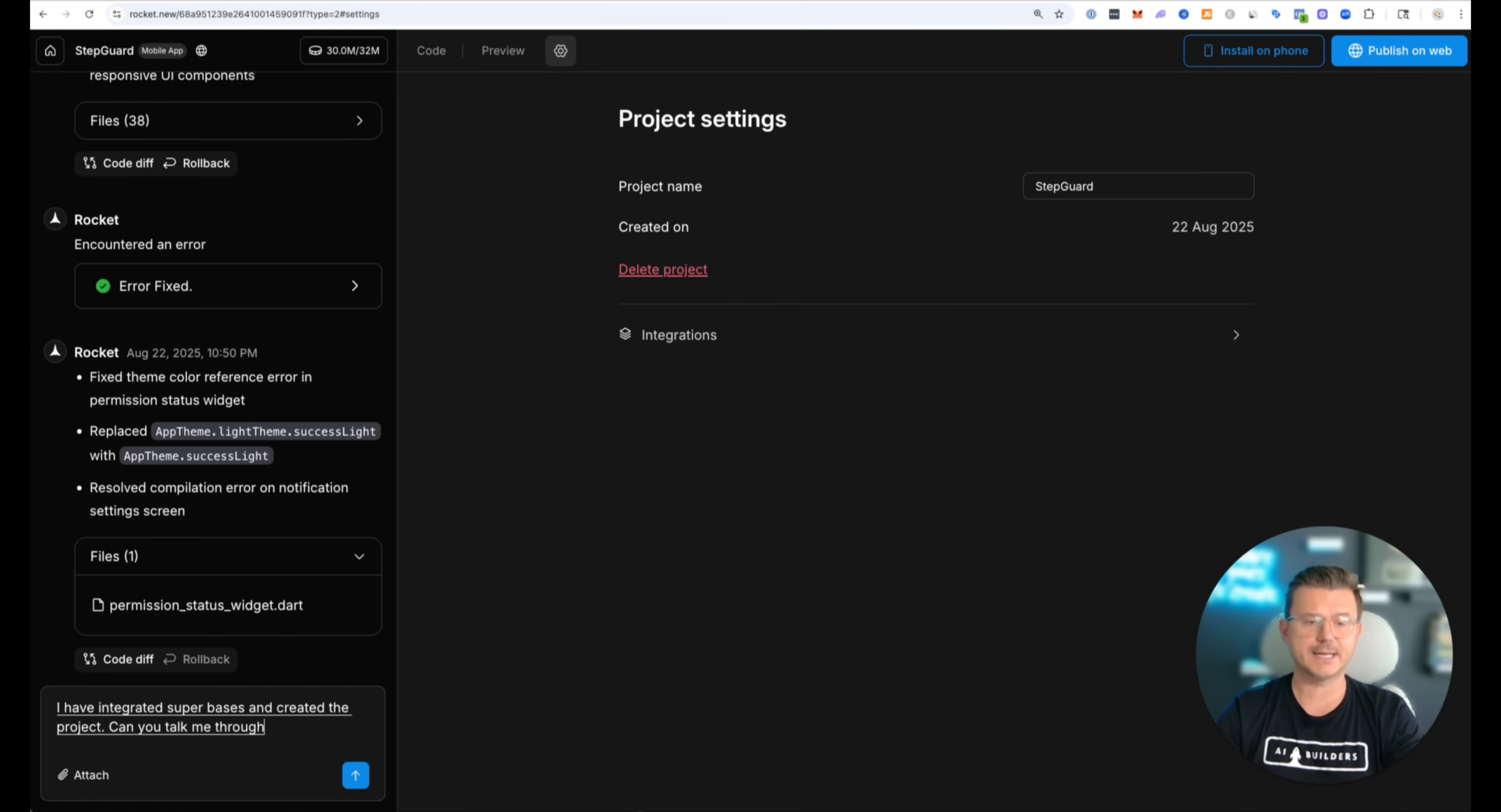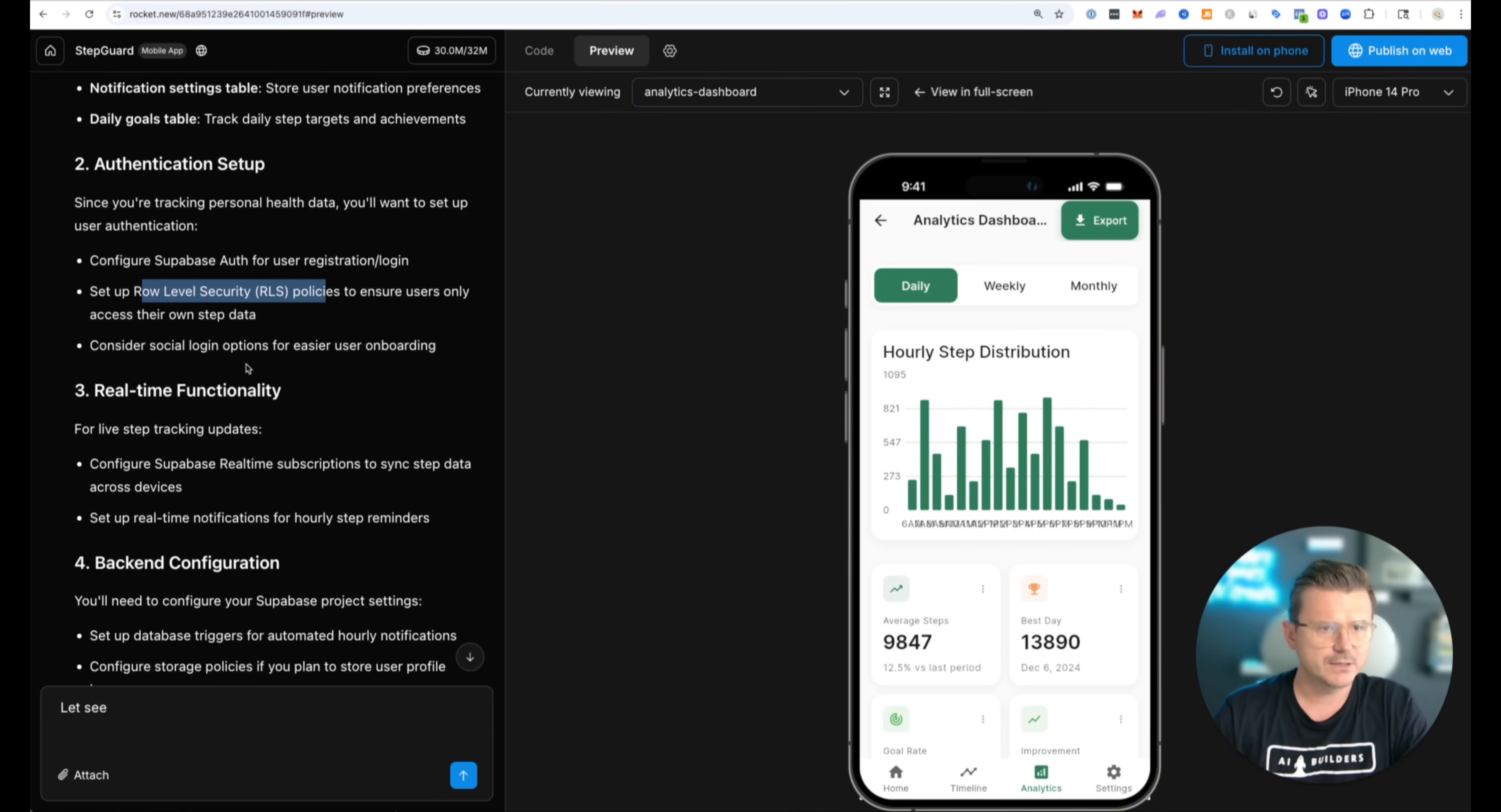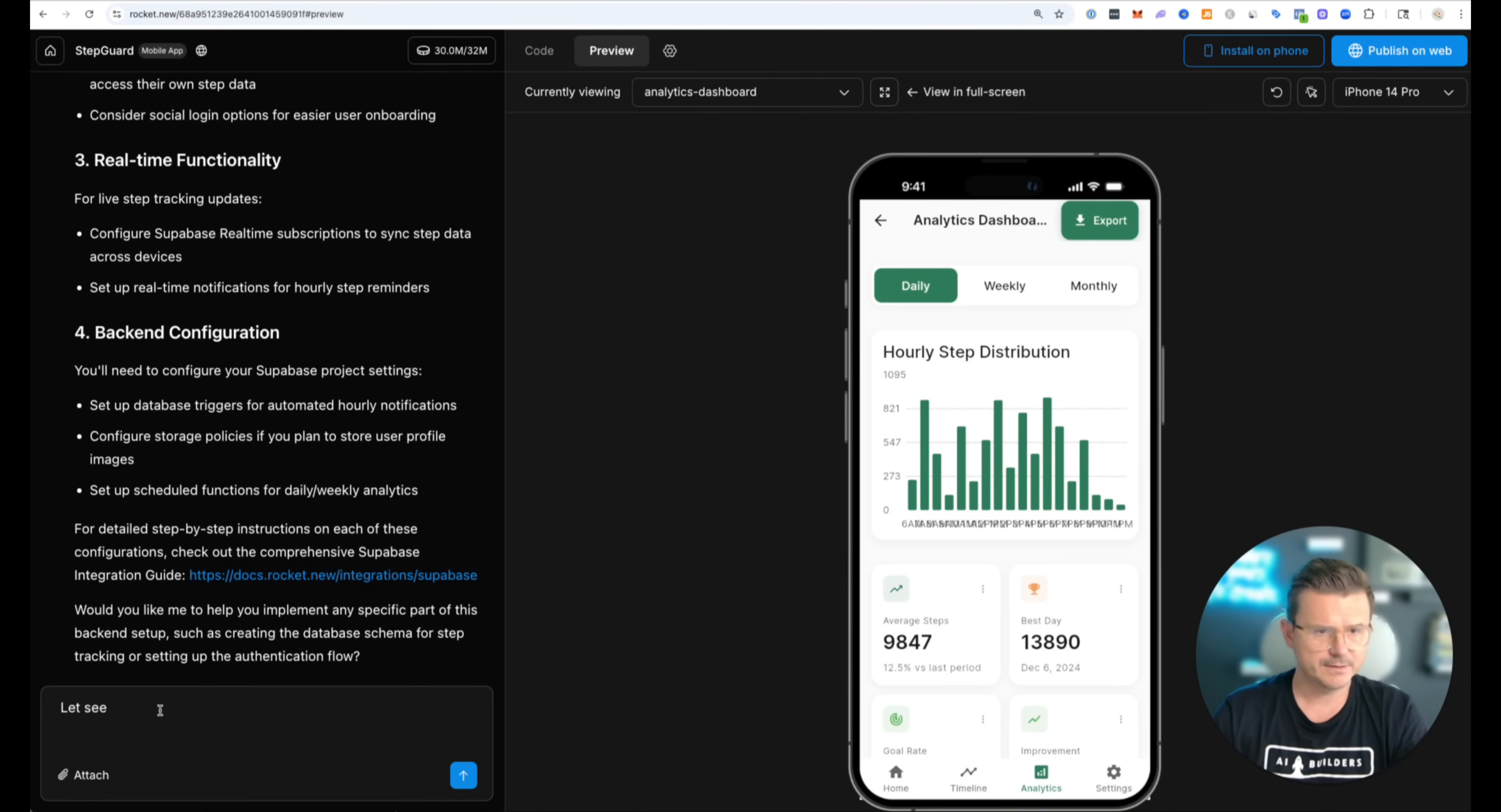Let's go back. Let's go into it and say I have integrated Supabase and created the project. Can you talk me through what the next steps are to setting up this whole back end? Let's see what it says. All right so it gave me the breakdown. Let's read through this. So database schema setup. So your step tracking app will need several database tables. User table. Step record table. Notification settings table. Daily goal table. Then we got our authentication setup. Configure Supabase for registration and login. Then the RLS policies. Consider social logins. We can definitely do that. Real-time functionality to connect everything cross-platform devices. And then back end configuration. And then also there's some detailed documentation. So let's take a look at that. So if you want to do this yourself you could do it. But of course that's what we're here for.